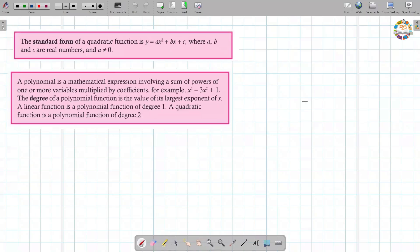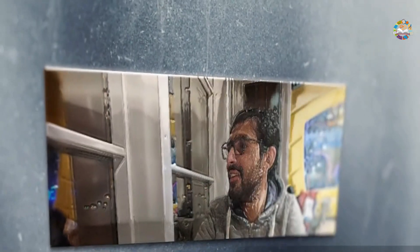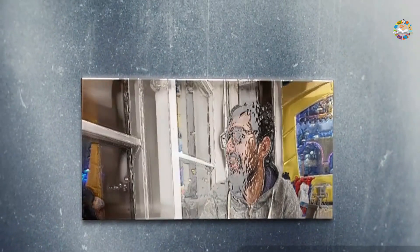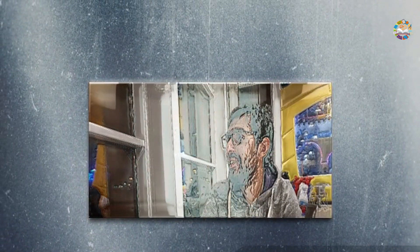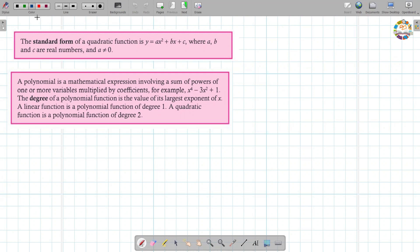Peace be upon you. Today we're going to talk about quadratic functions. First of all, we're going to talk about the standard form. The standard form for the quadratic function is y equals ax squared plus bx plus c, where a, b, and c are real numbers.